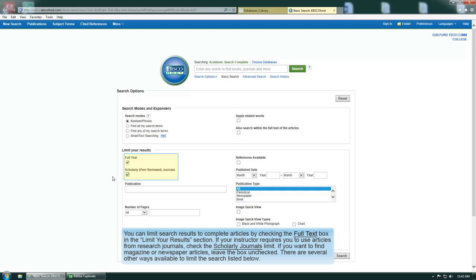If you want to find magazine or newspaper articles, leave this box unchecked. There are several other ways available to limit the search listed below.